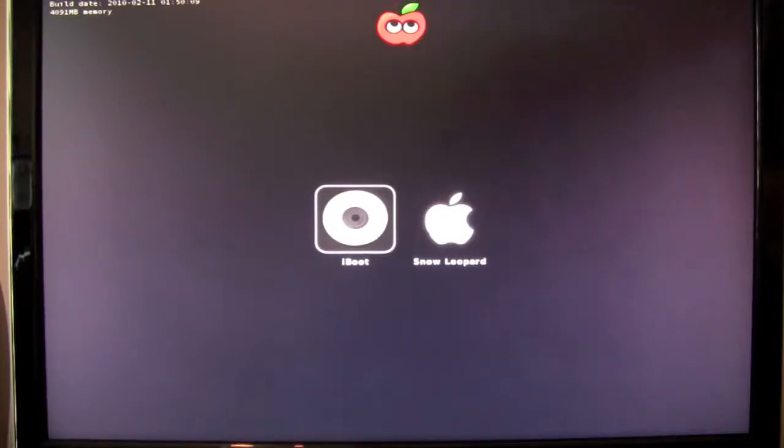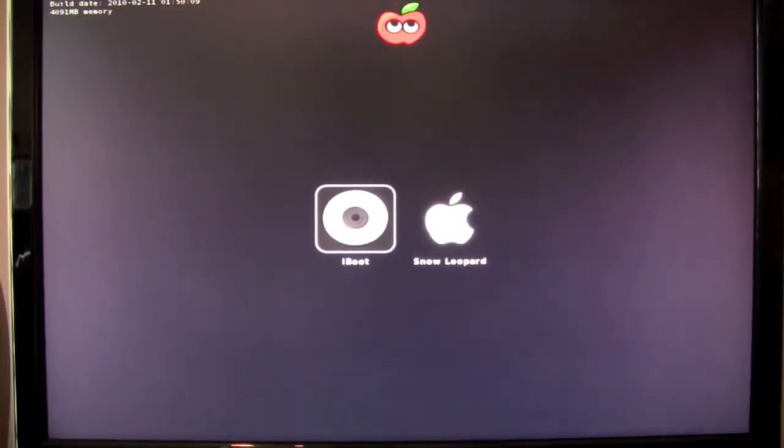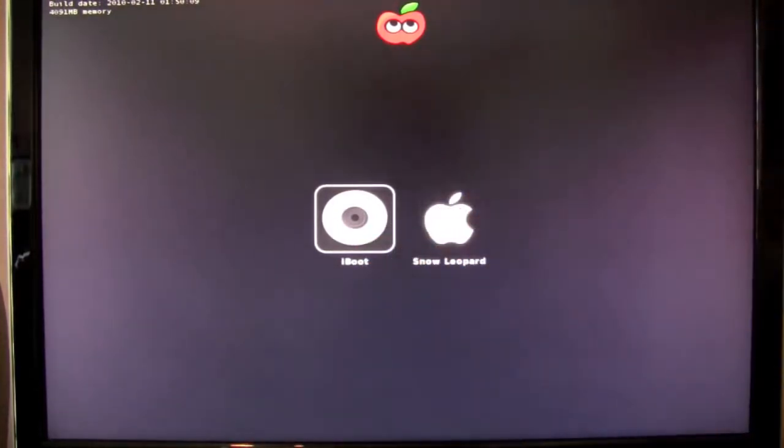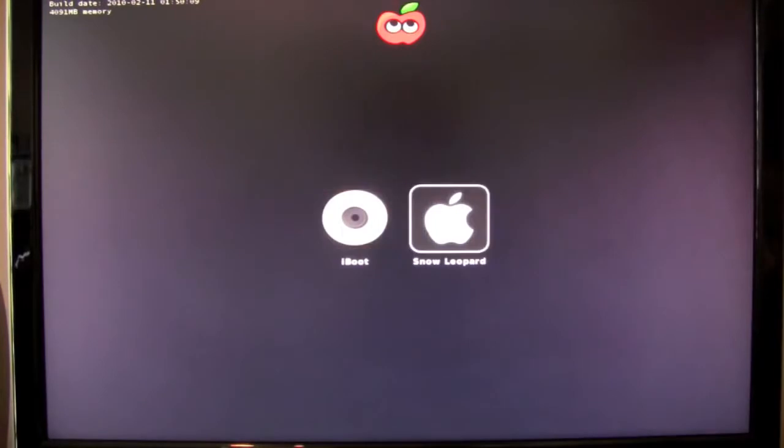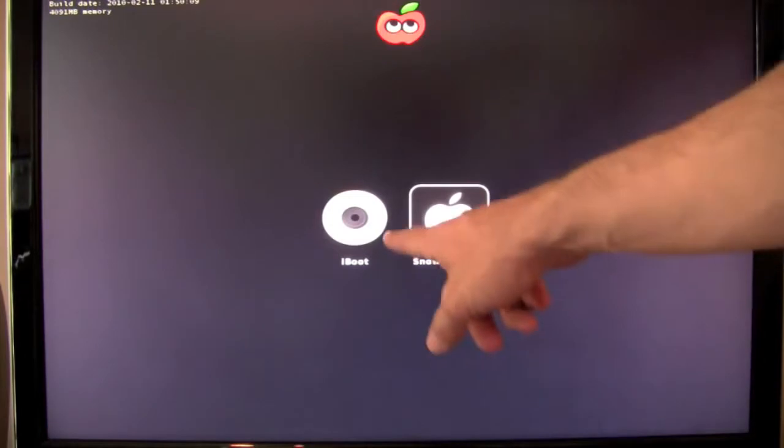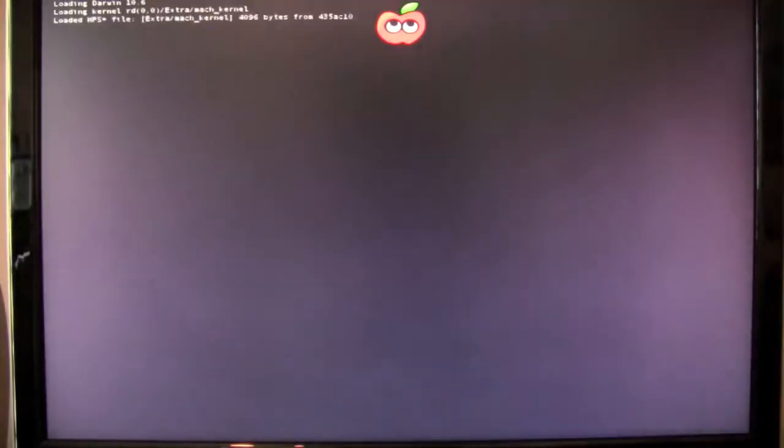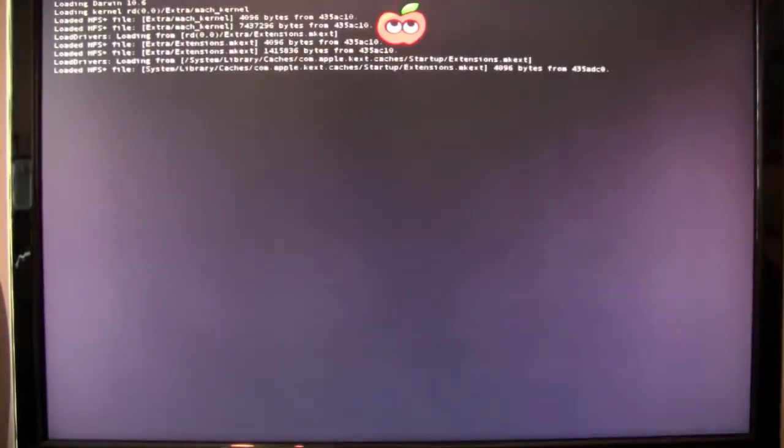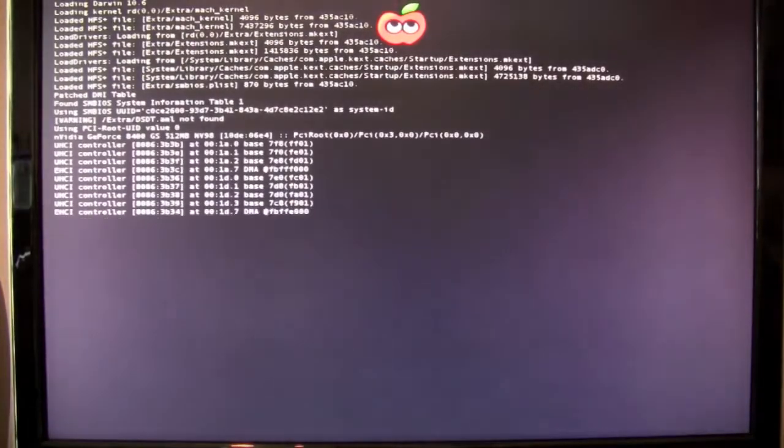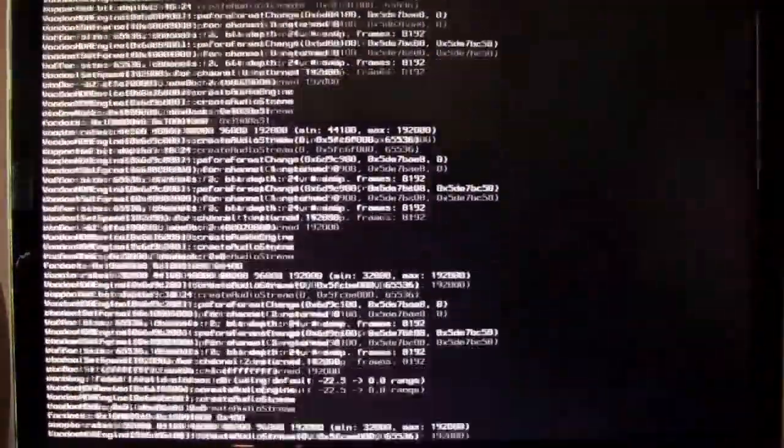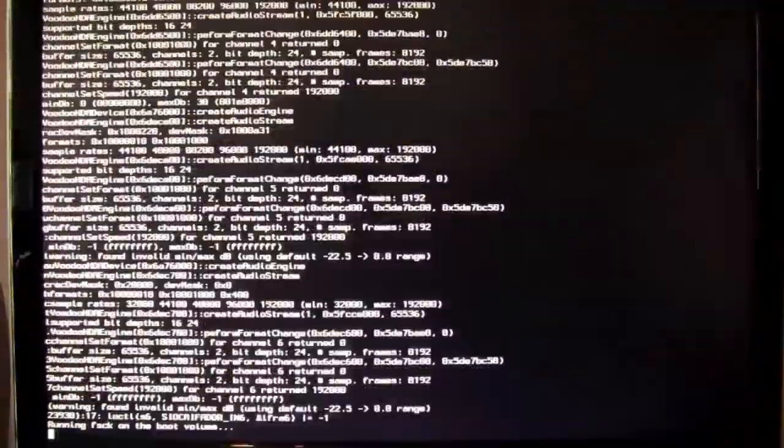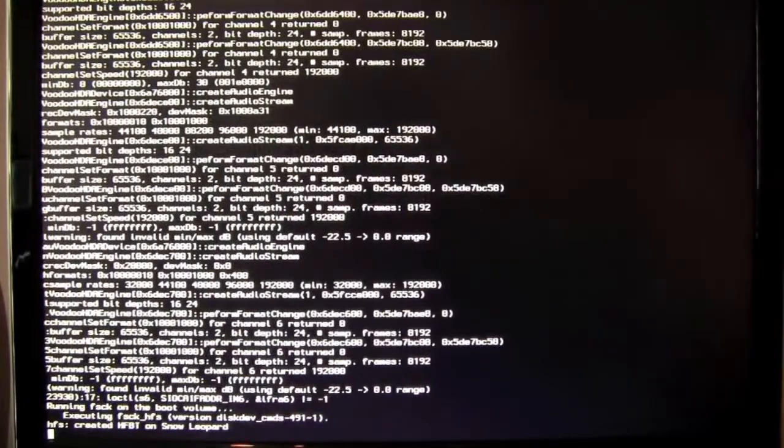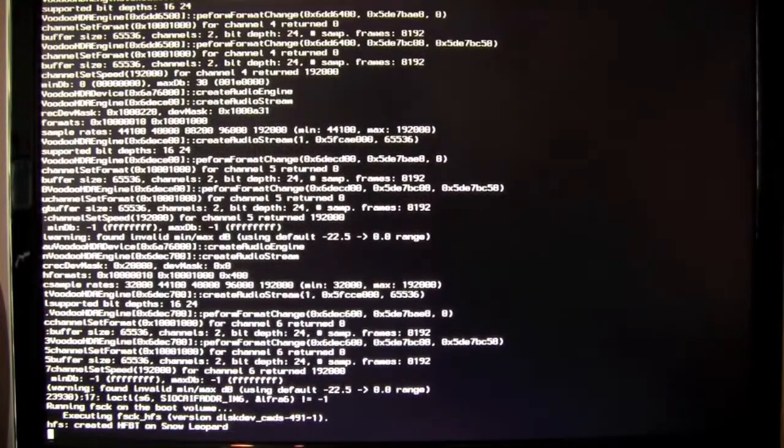We're back. I just put the iBoot disk back in and boot it up. And you'll notice that the difference now is that we can select iBoot or Snow Leopard. You're going to arrow over to Snow Leopard. Sometimes you've got to hit the arrow key twice. I'm not sure why. But arrow over to Snow Leopard and hit enter. And it actually will boot the operating system. And then this is where we're going to start making all the changes to make it function on your machine.